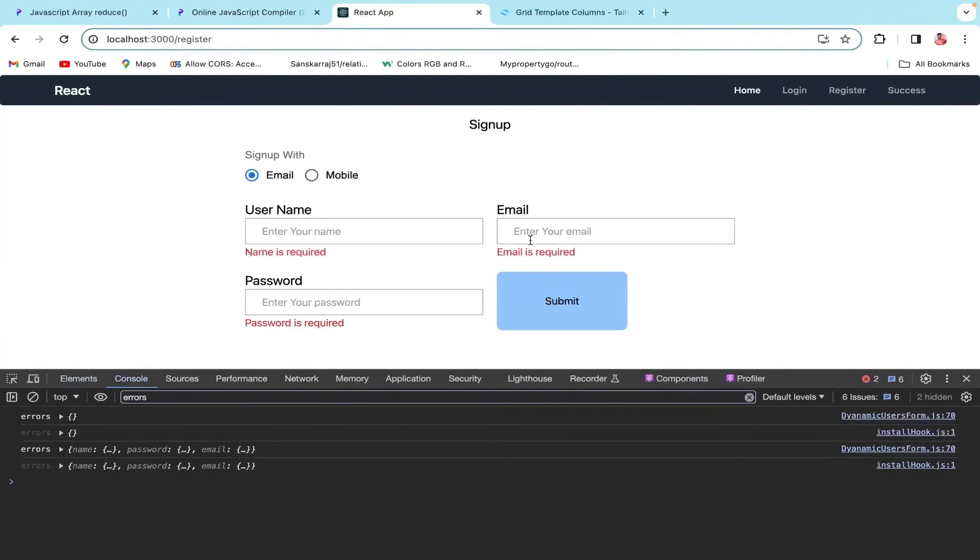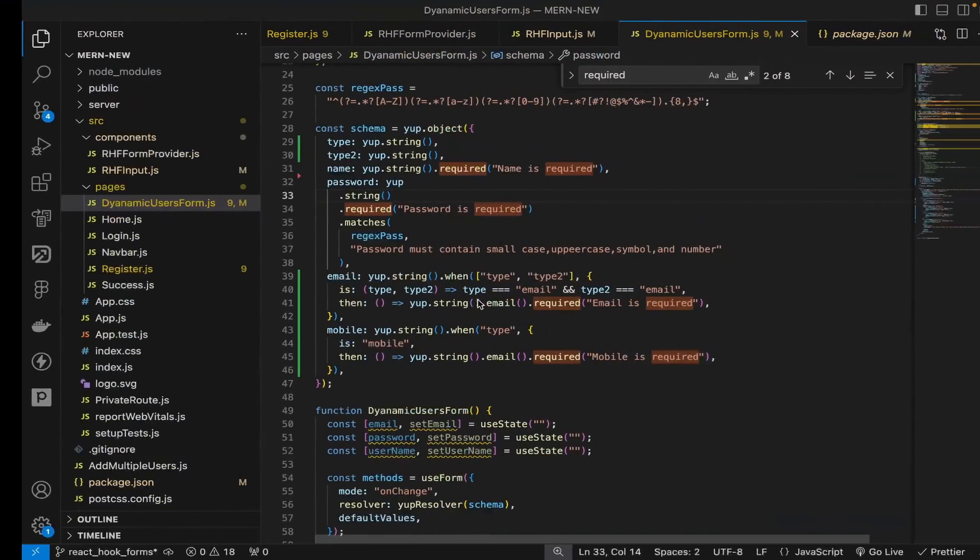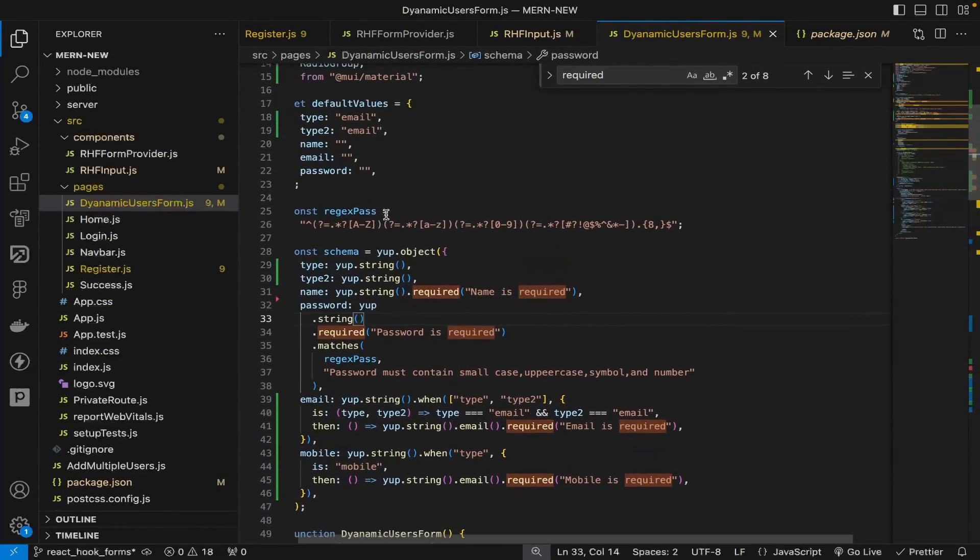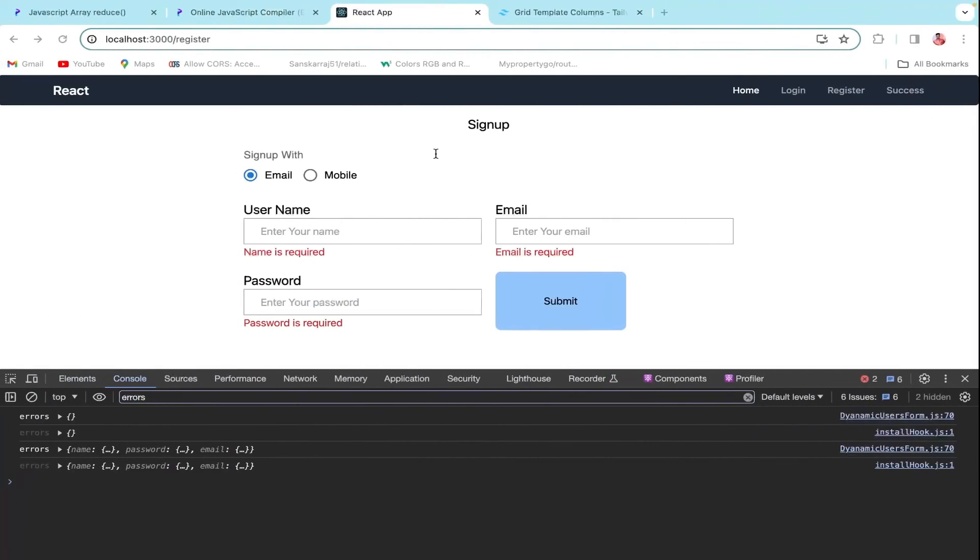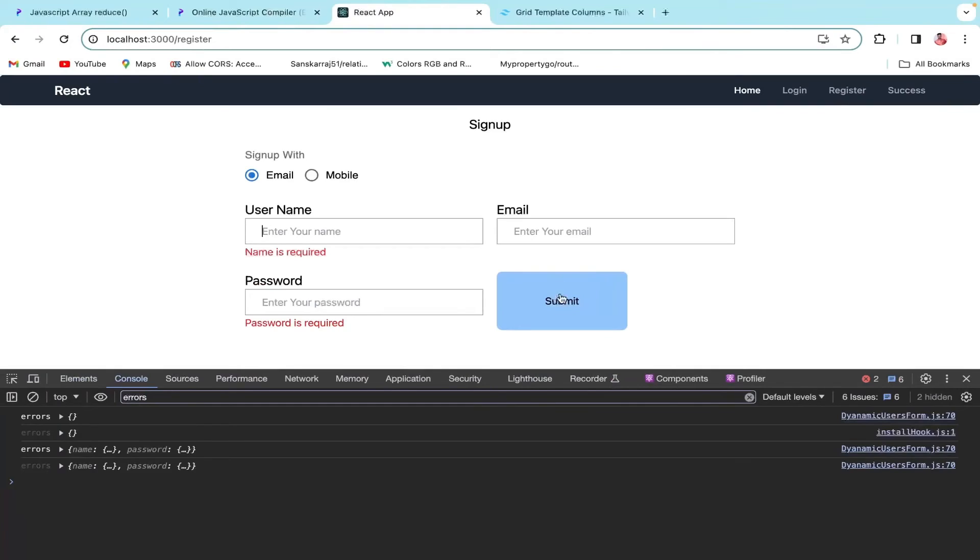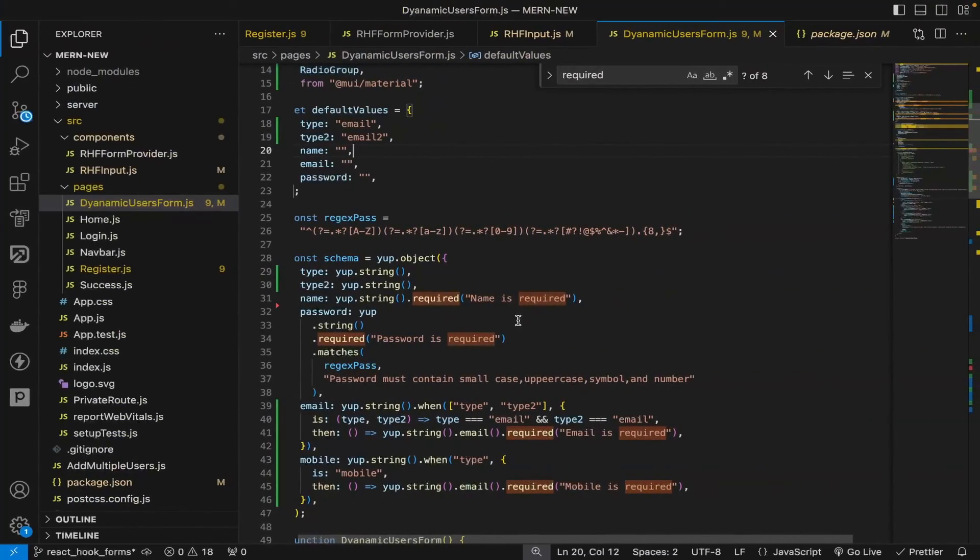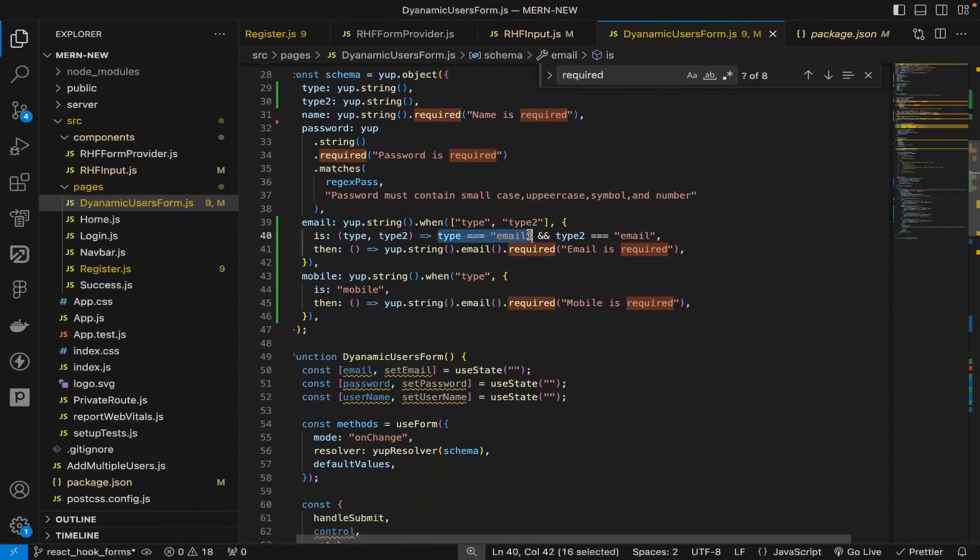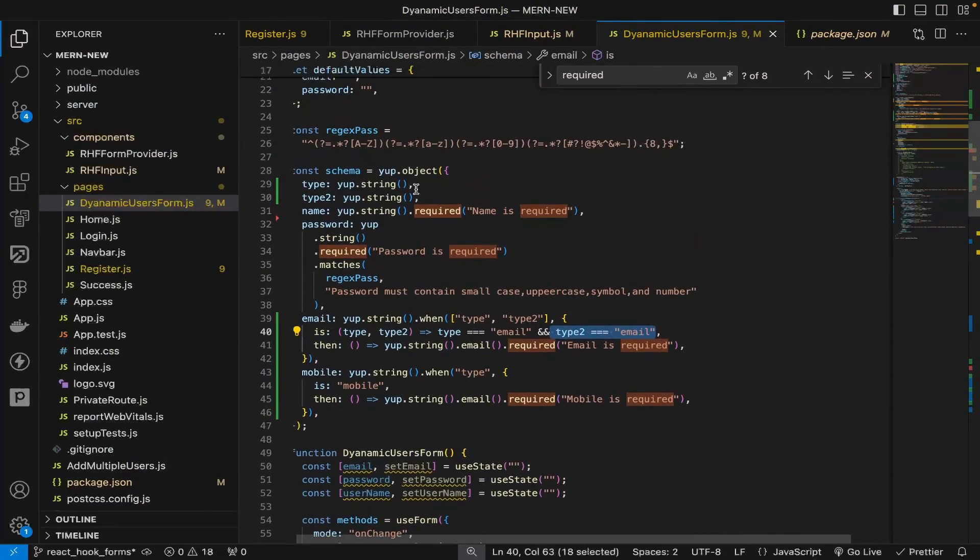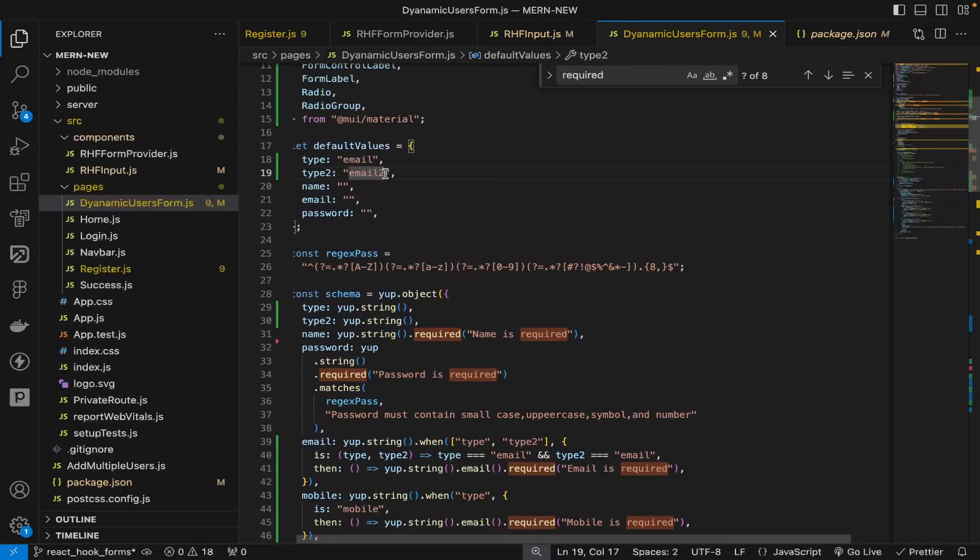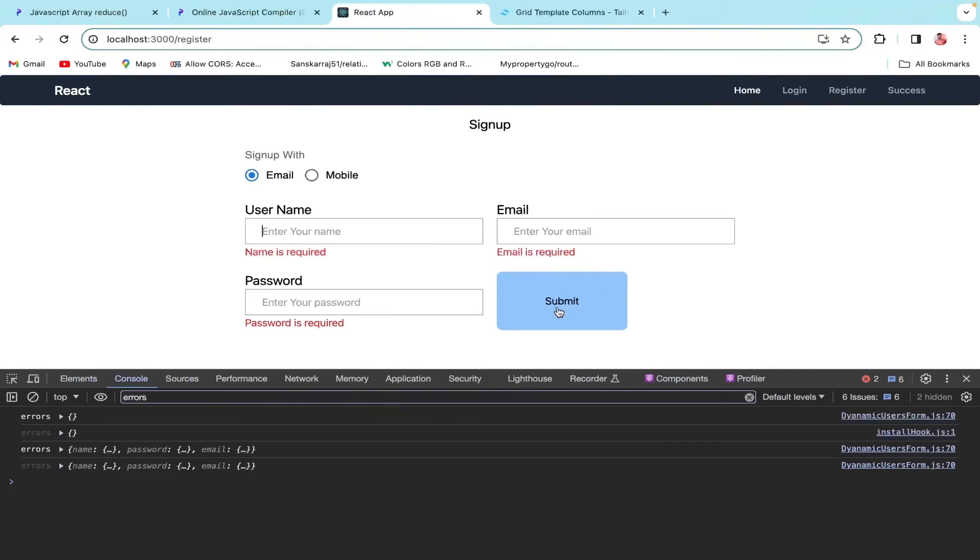Now email is required. Suppose I make it email2, now it should not give us an error. As you can see, the validation is not passed because it's asking type should be email and also type2 should be email, but type2 I made to email2 so this will not work. Let's try again. Now email is required, going on mobile shows mobile is required.